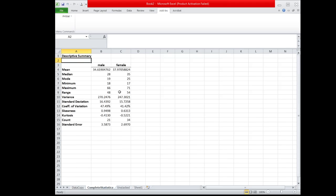Now this is the result. The descriptive summary includes mean, median, mode, and the measures of variation such as range, variance, standard deviation, and coefficient of variation.